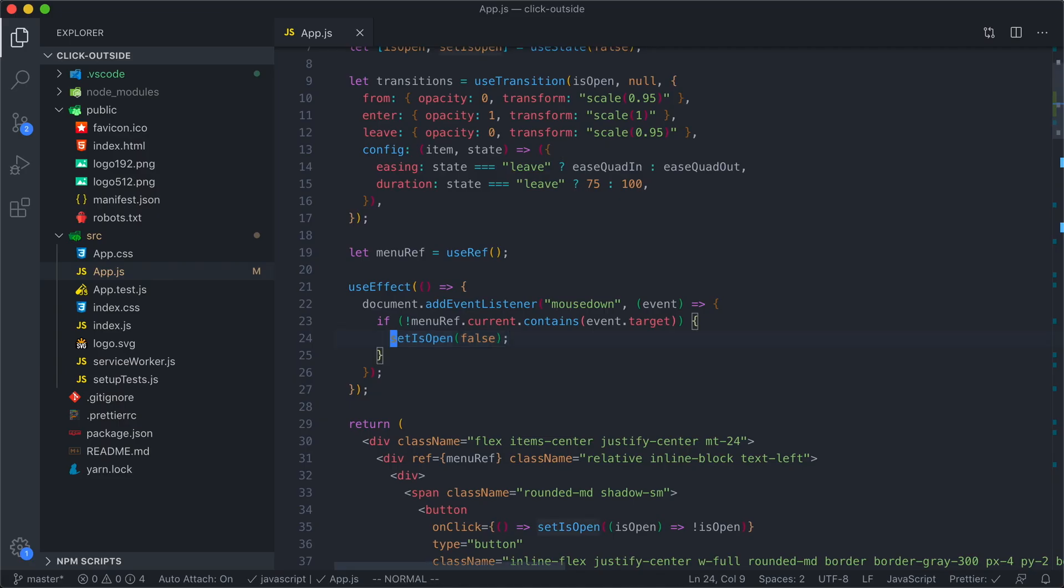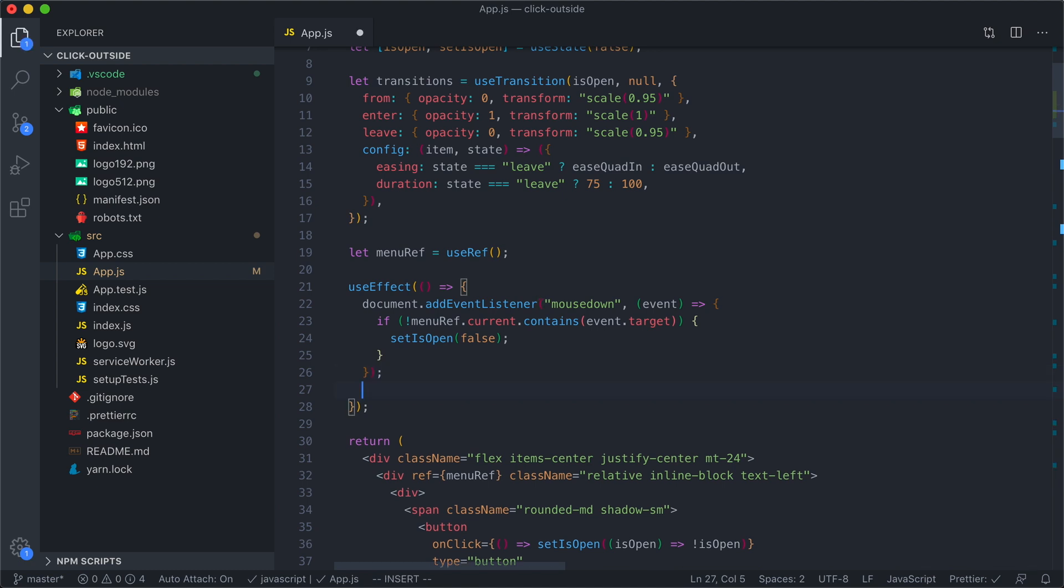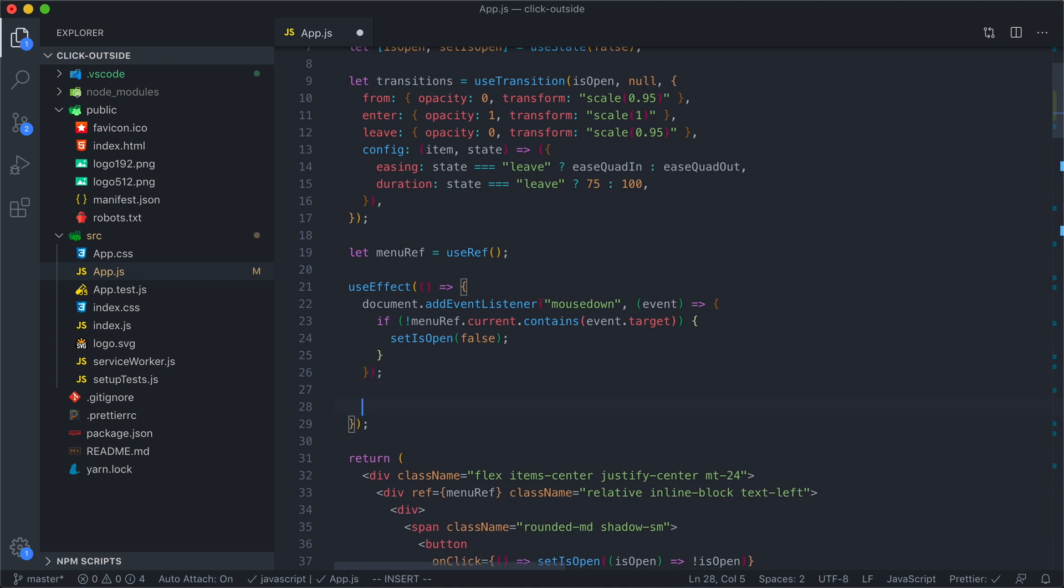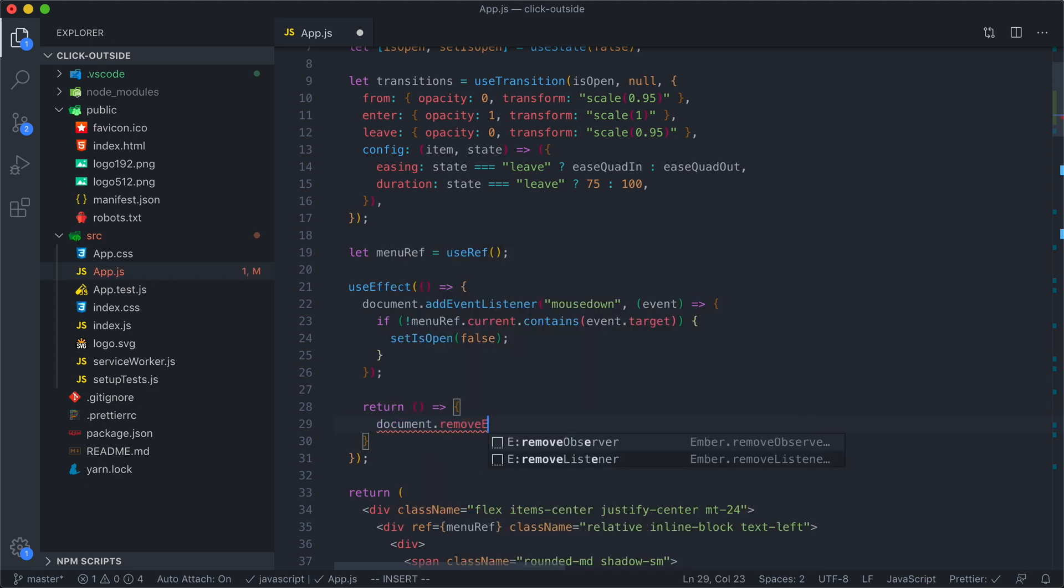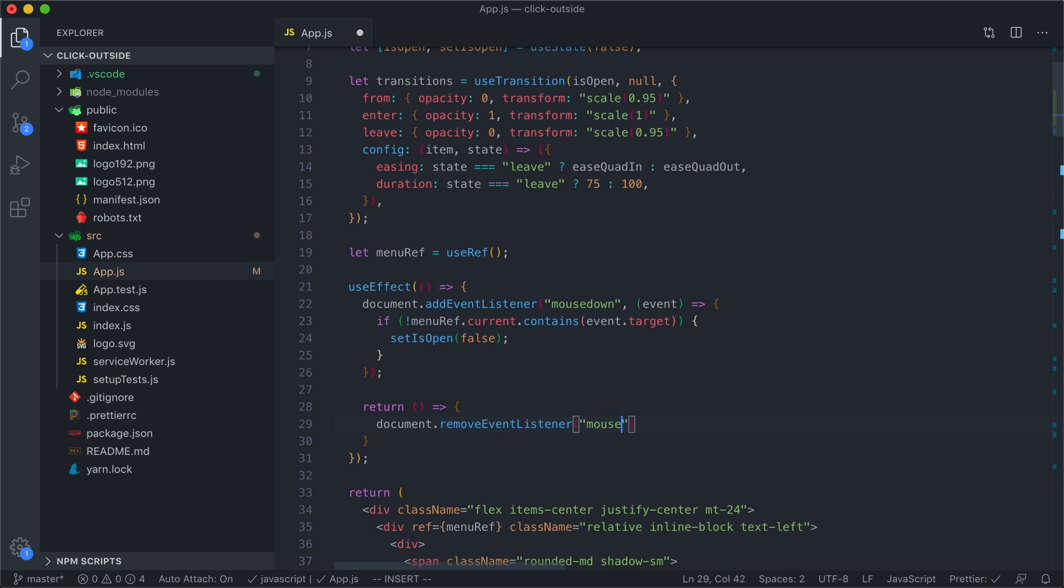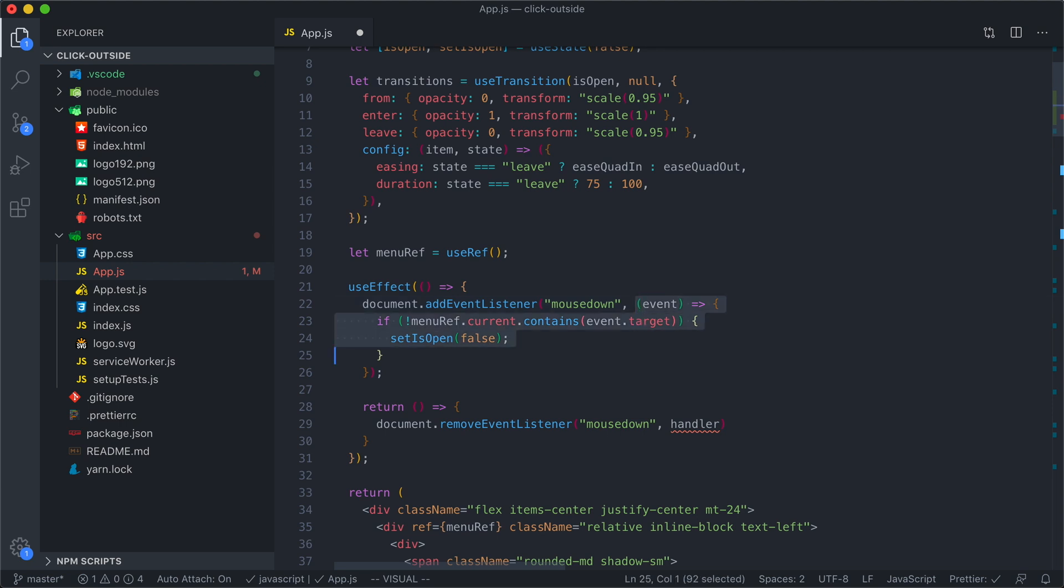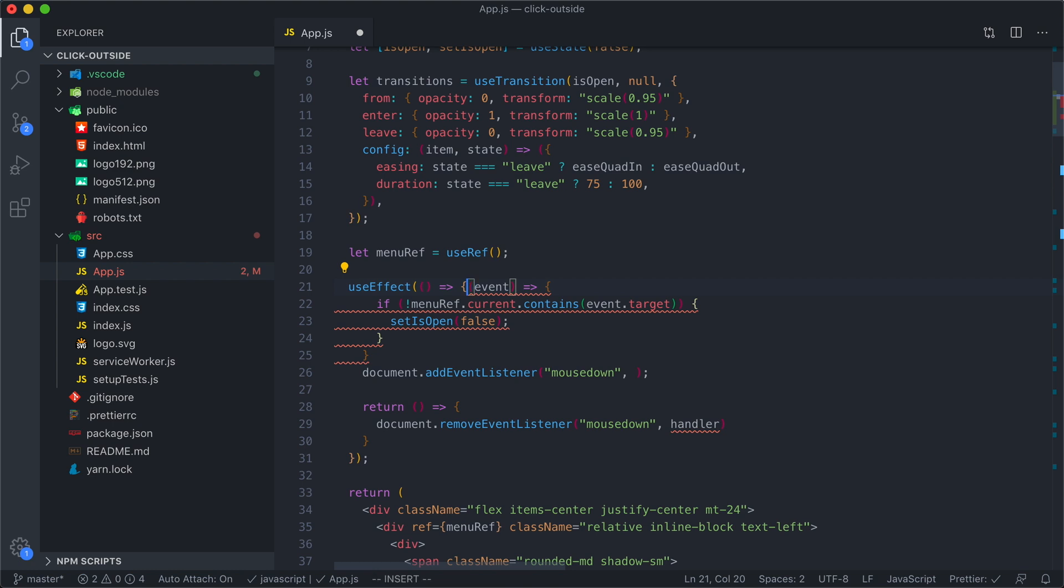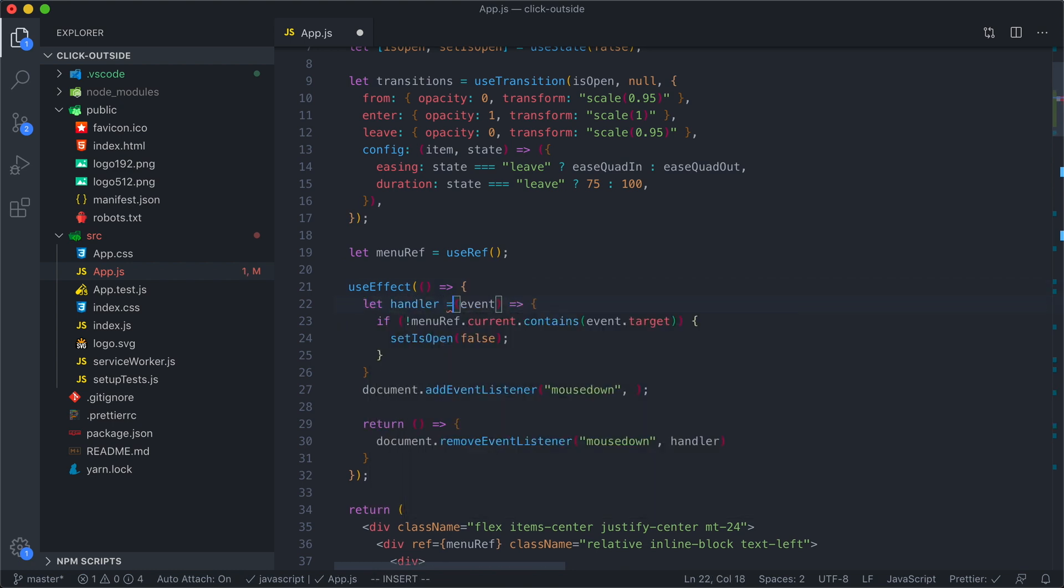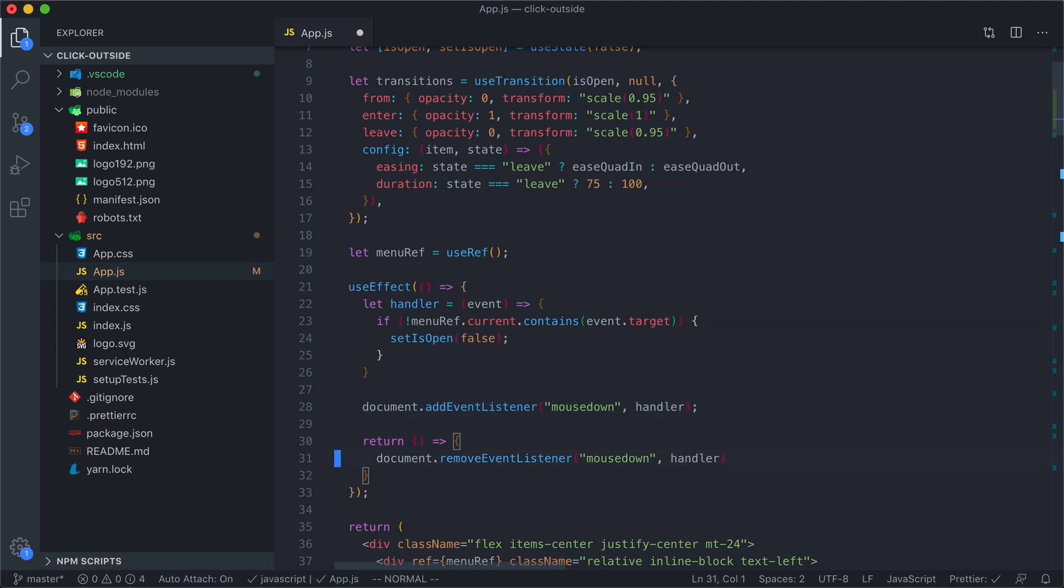Let's go ahead and be good citizens here and have our effect clean up the event listener. You can do this by returning a function that runs when the component renders and this effect updates. Here we want to document.removeEventListener, and we're going to remove the mousedown event. We're going to remove our handler. Now we need to get a reference to this handler, so we'll take this and put it into a variable. Let handler equal this. Then when the effect runs, we will add the handler, and when the effect cleans up, we will remove the handler.